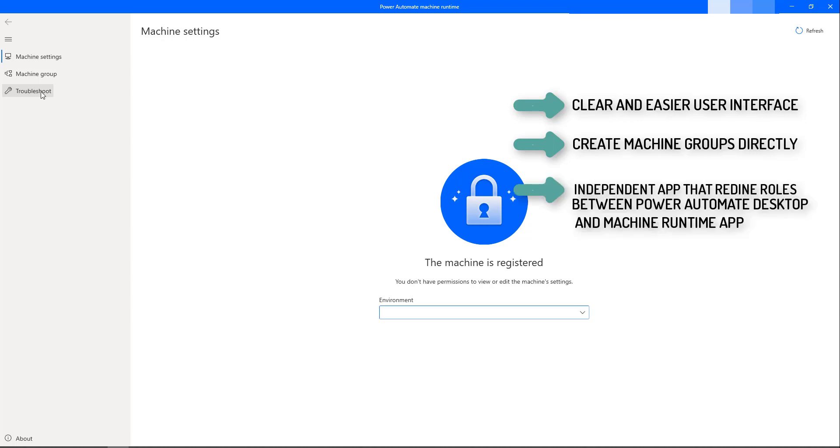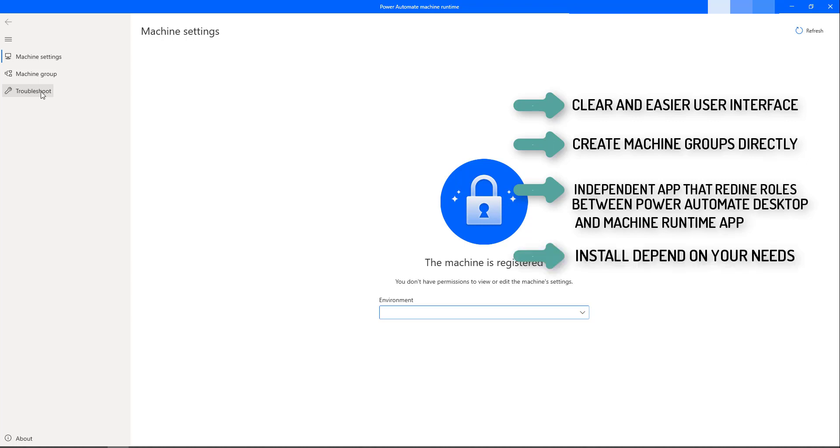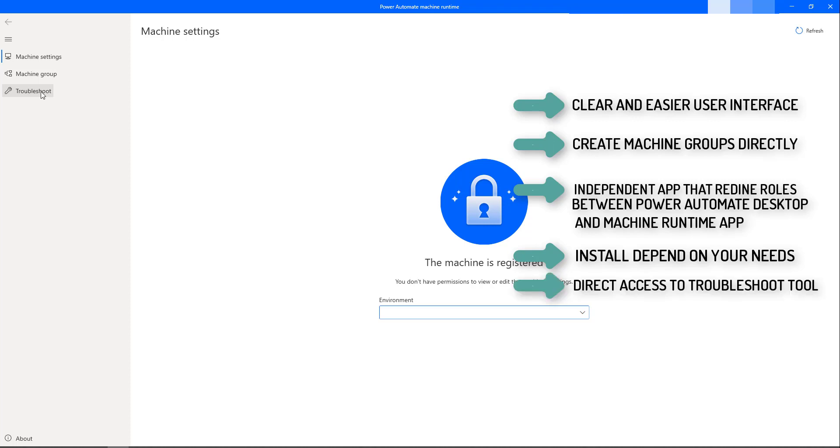The third one, this is an independent app that redefines roles between Power Automate Desktop App and the Machine Runtime App, such as for the creation of and testing desktop flows, as well as machine configuration to trigger desktop flows through Power Automate. We can decide to install only one of the apps depending upon our needs.